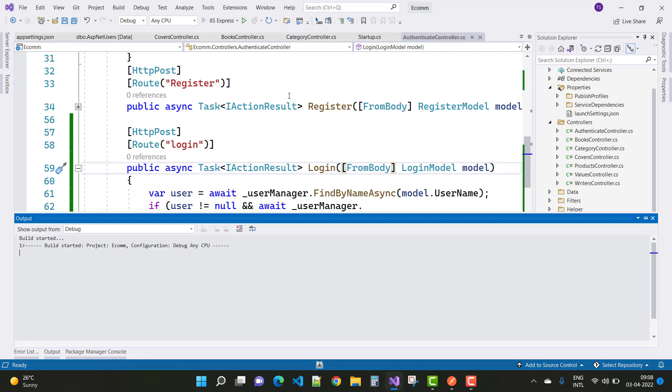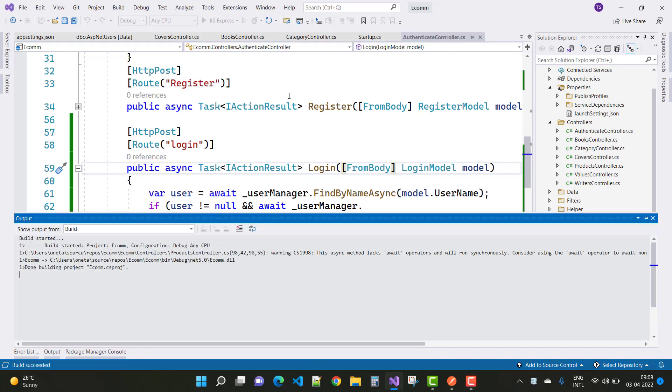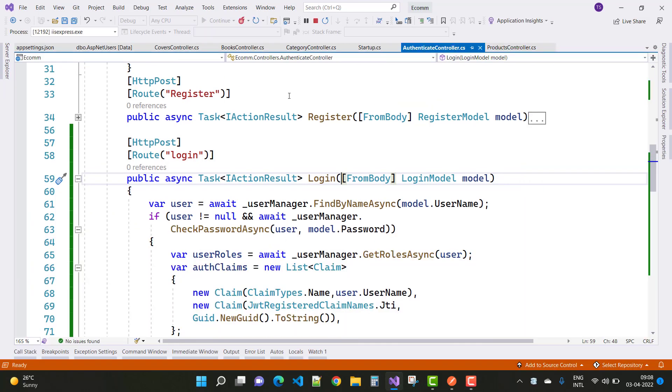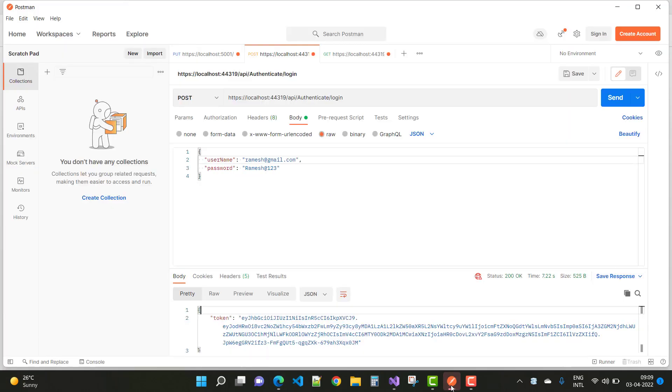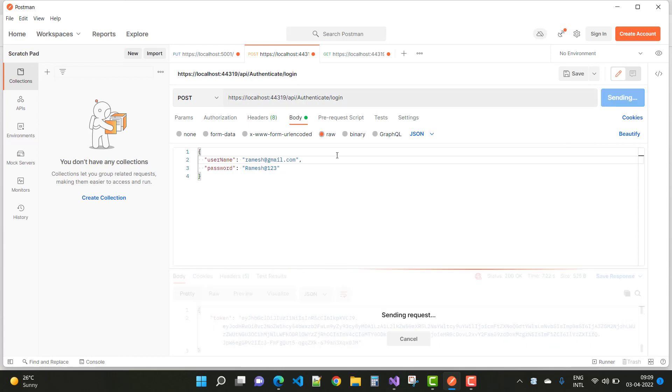When we generate the token in Postman after successful authentication, you can see we have an API that generates a token after a successful login. Here we have a username and password.